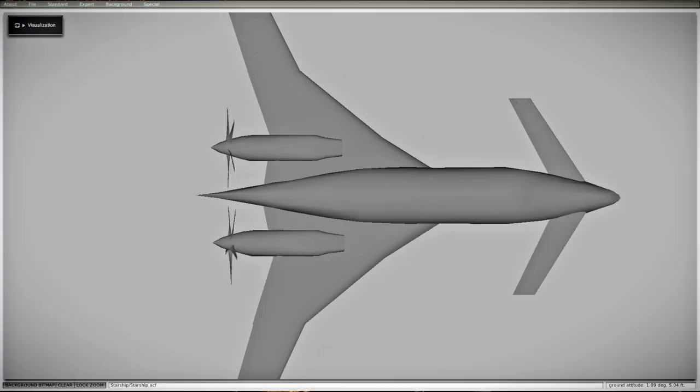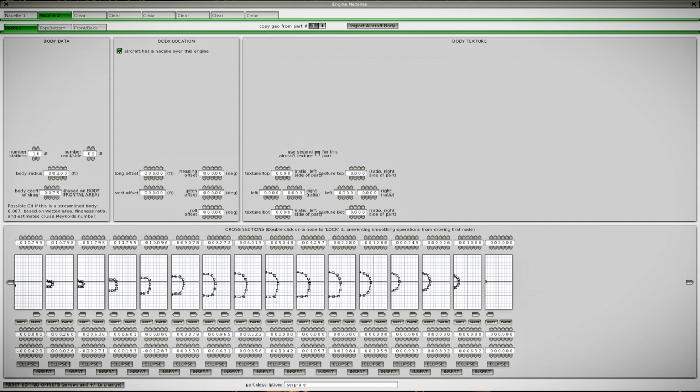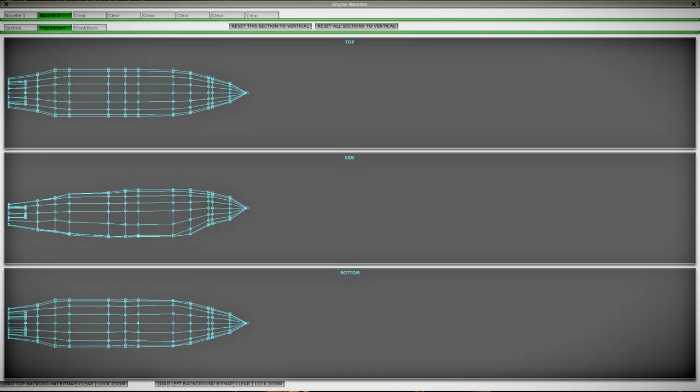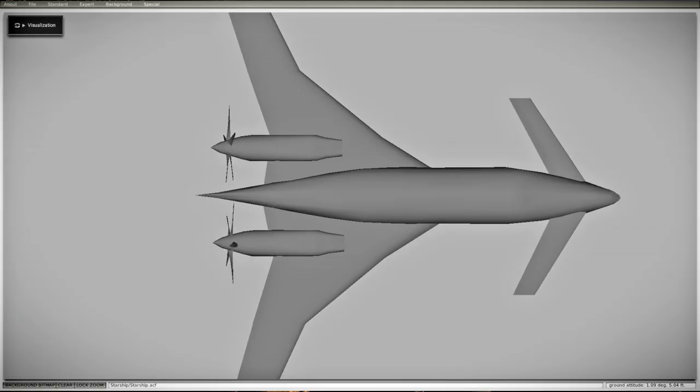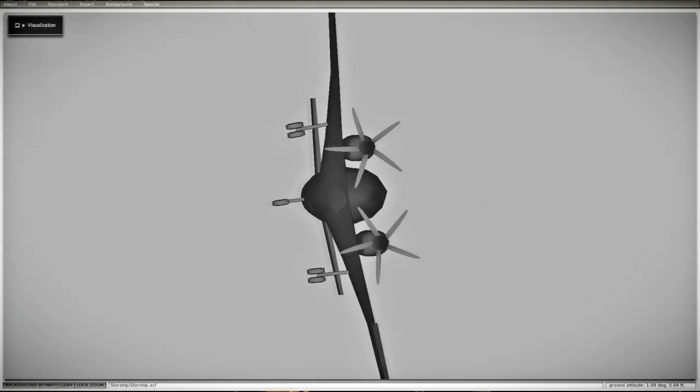And you can make the engine nacelles the same way that you make the fuselage. So that's made like this, and they are shaped like that, though they're definitely not looking quite like they ought to. But again, I'll make the actual visual model in Blender at a later time.